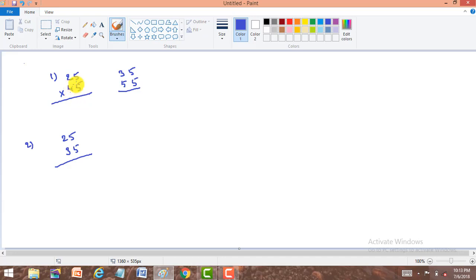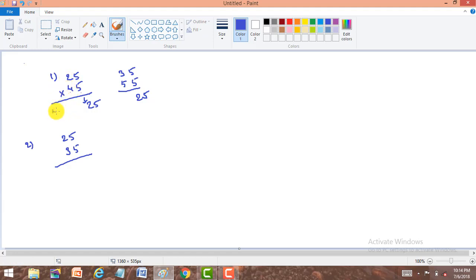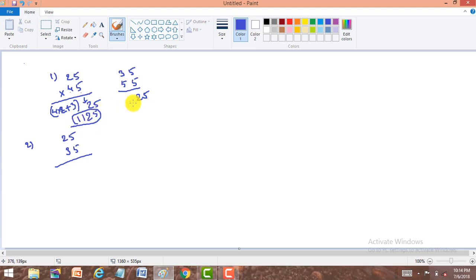Let us see the first model — both are odd or both are even. For 25 into 45, to get the product, if both are even or both are odd, our right part is always 25. Now to get the left part, the remaining digits other than 5 are 2 and 4. We take the product of these two: 2×4 = 8, then add the average of 4 and 2, which is 6÷2 = 3. So 8 plus 3 is 11, and the right part is 25. Our answer is 1125.